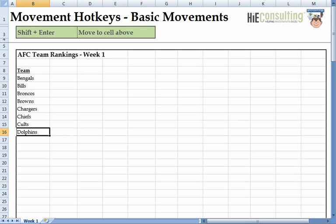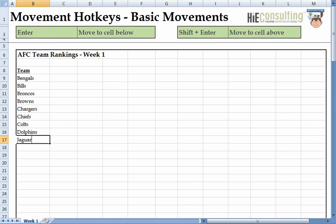Looks like I misspelled Colts. If I hold down Shift and hit the Enter key, Excel takes me one cell above. To move one cell down, we hit Enter. To move one cell up, we hit Shift and Enter at the same time.